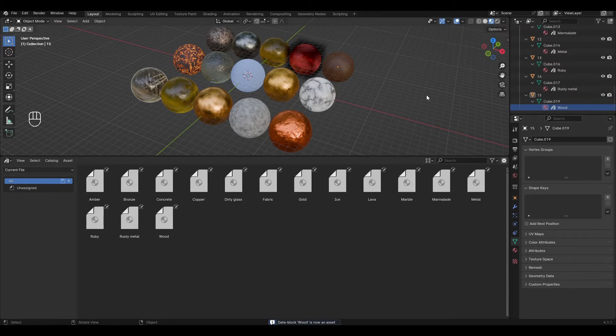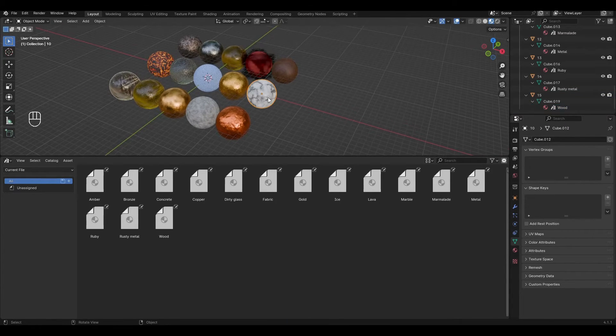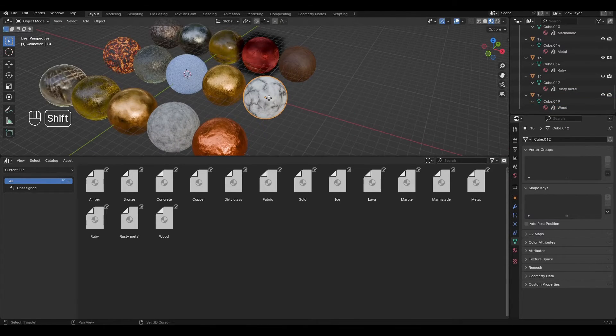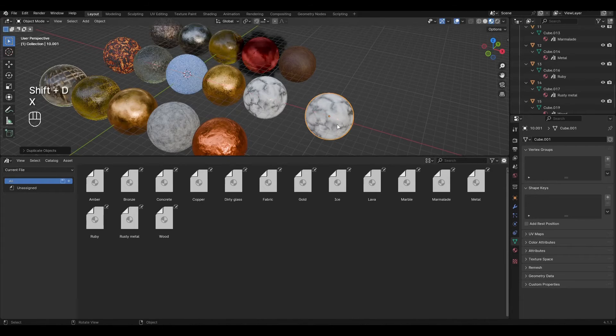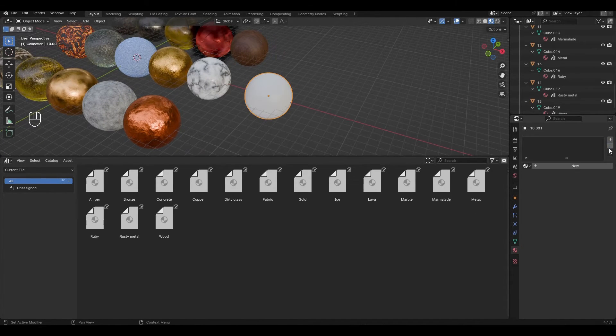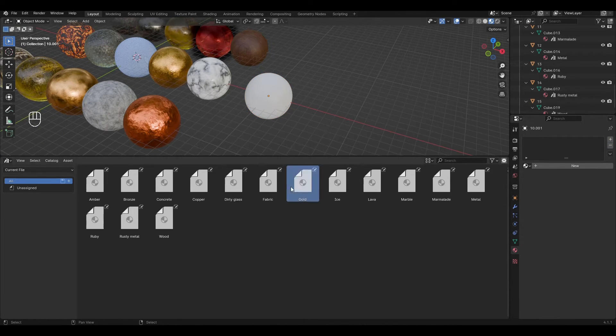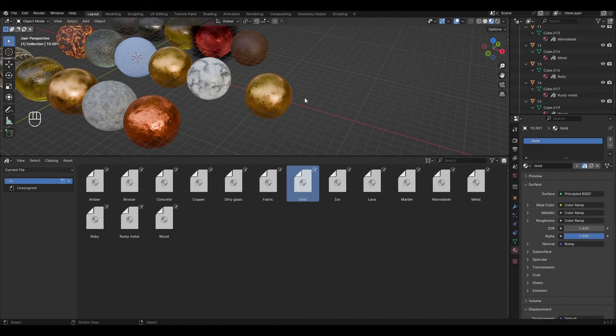To show how material transfer works, I duplicate the sphere and delete its material. Now I just transfer the material from the library to the object.